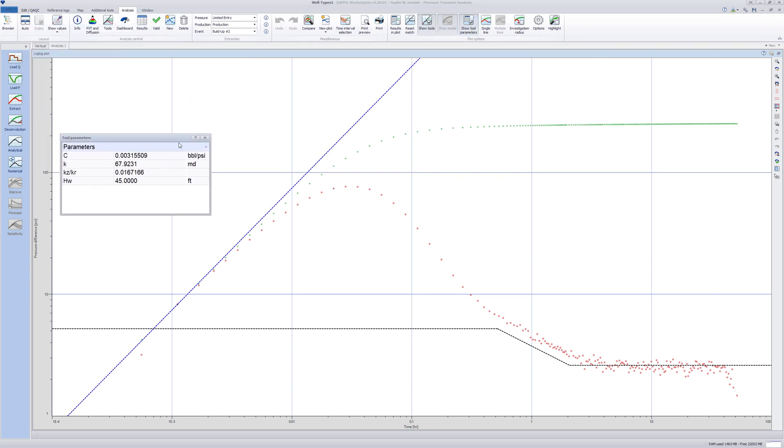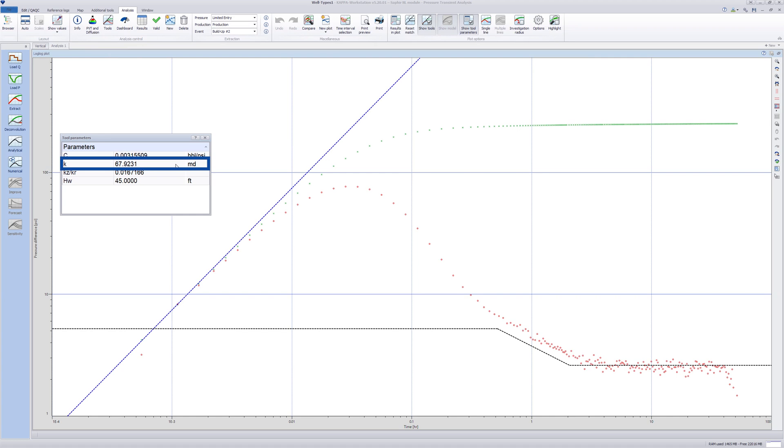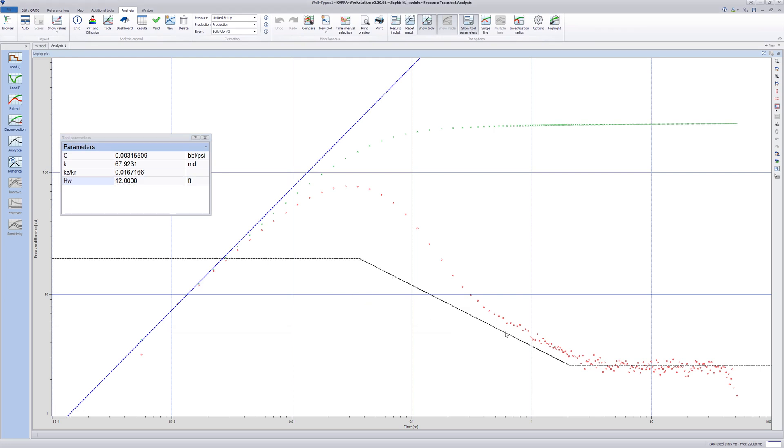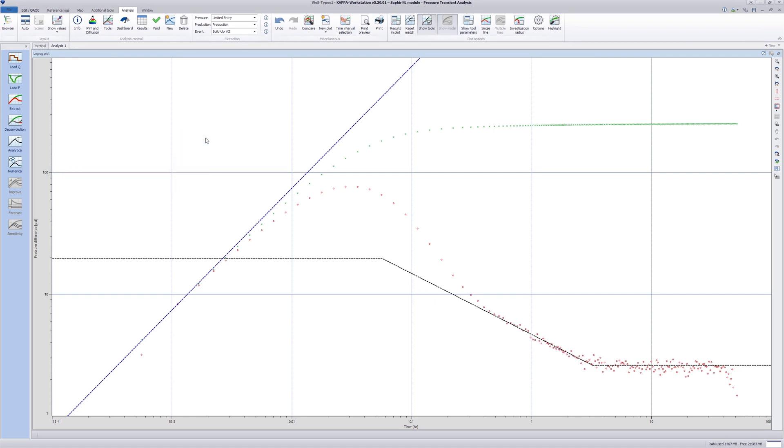The wellbore storage line appears to fit the early time data, so we leave that where it is. The same applies for the horizontal KH line. We know that the well has a perforated interval of 12 feet, so we enter that value in the tool parameters box. Next, move the minus half slope line to match the end of the wellbore storage. Close the tool parameters window and reset the log log plot to its normal size.